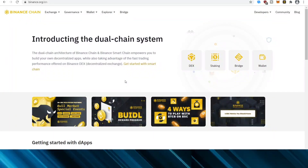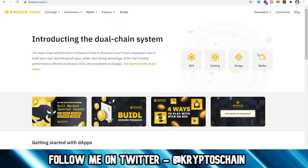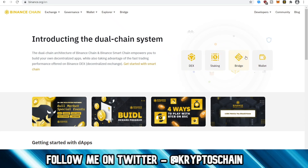Hello and welcome to the 2021 tutorial of Binance DEX, and DEX stands for Decentralized Exchange. So what new features has Binance DEX added? Well, they've added staking and bridge aside from DEX and wallet, which we had before.